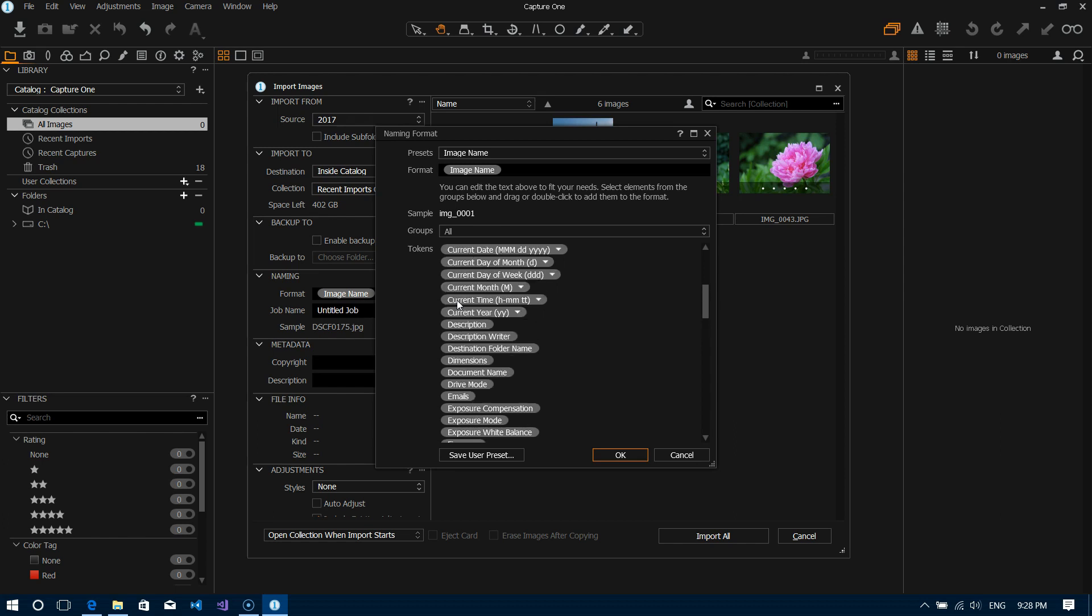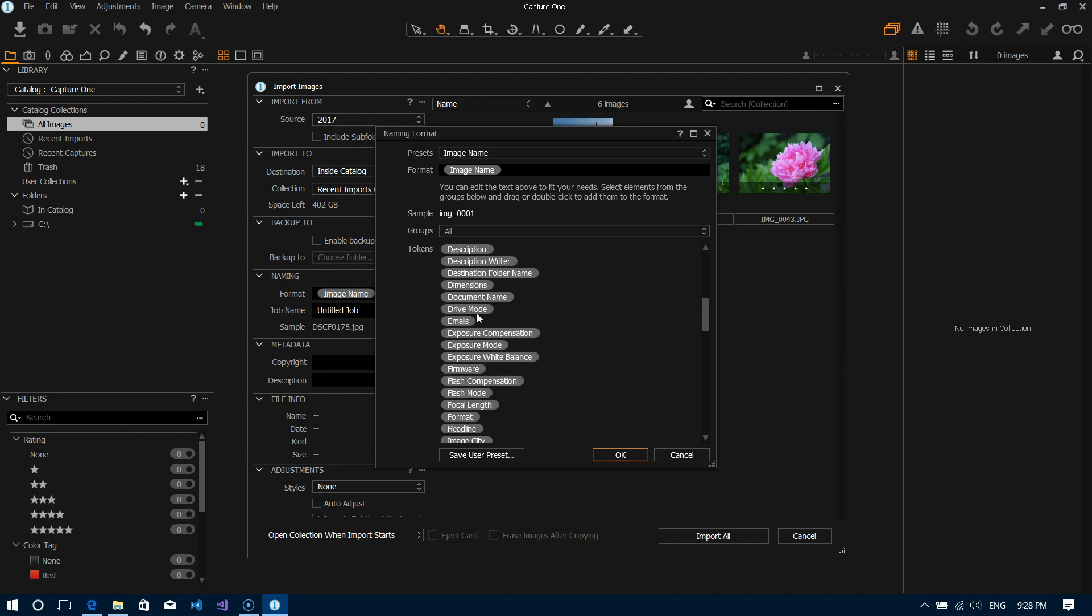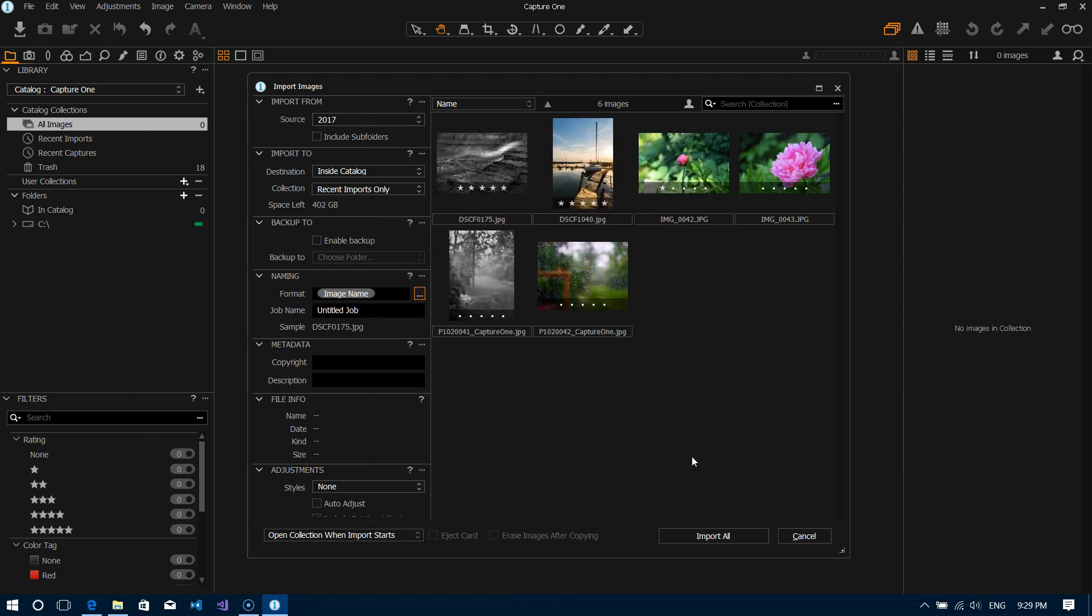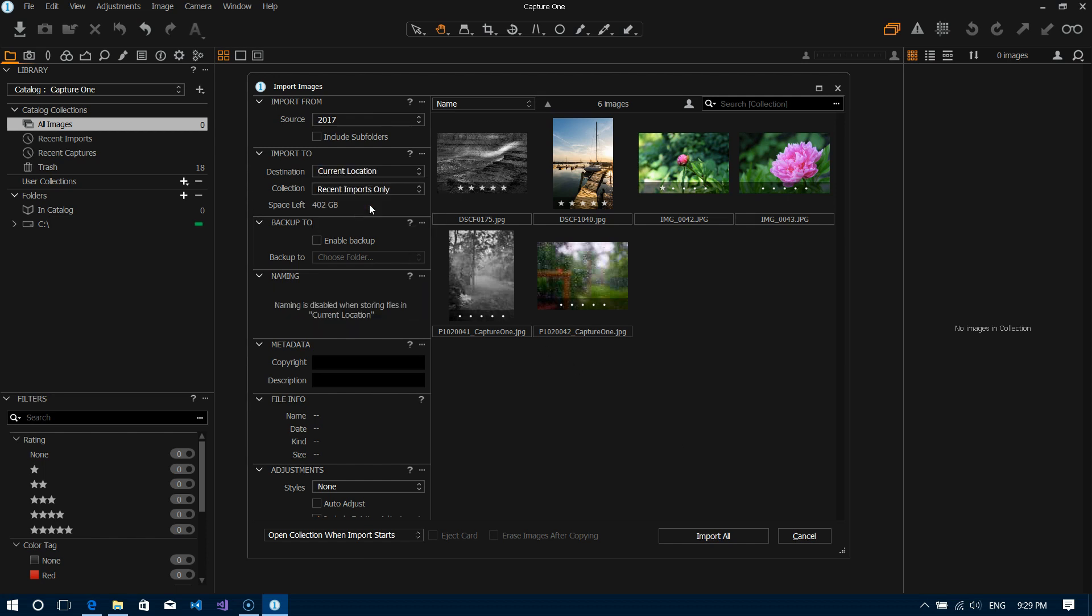For instance you can see here you can add dimensions of the file to the name, you can add things like current year, you can add things like firmware version for some reason if you wanted to keep track of that. So there's all kinds of options that you have as far as naming your files which is really nice if you wanted to use that feature as well. I'm going to flip this back to current location just like we had it before.